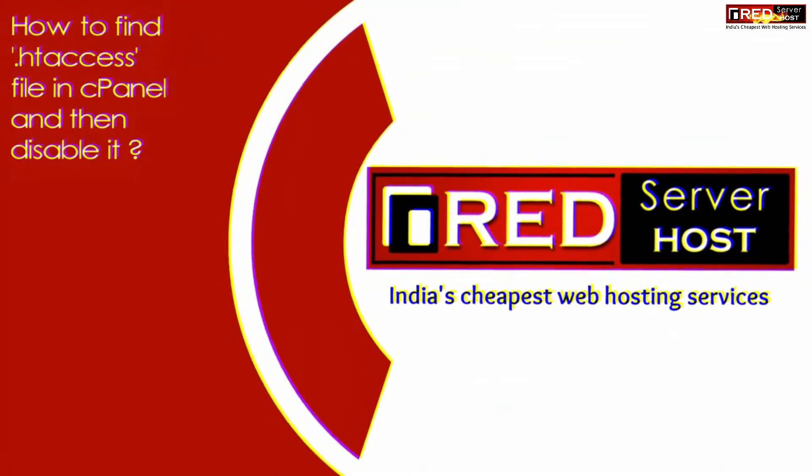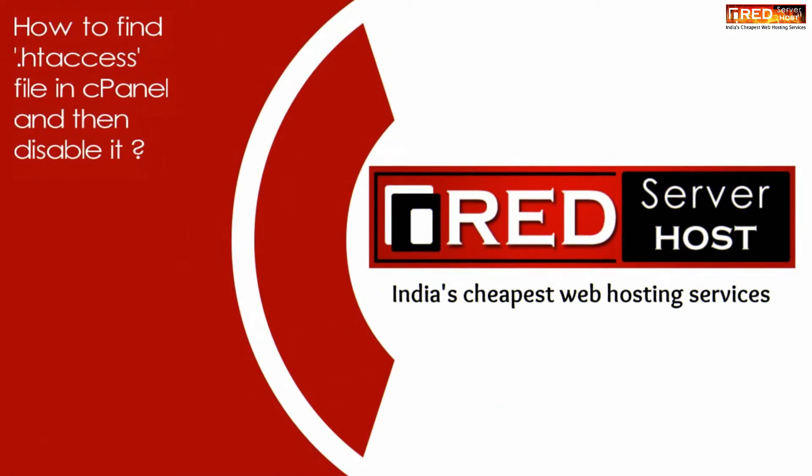Today in this video we will learn about how to find .htaccess file in cPanel and then disable all of them.